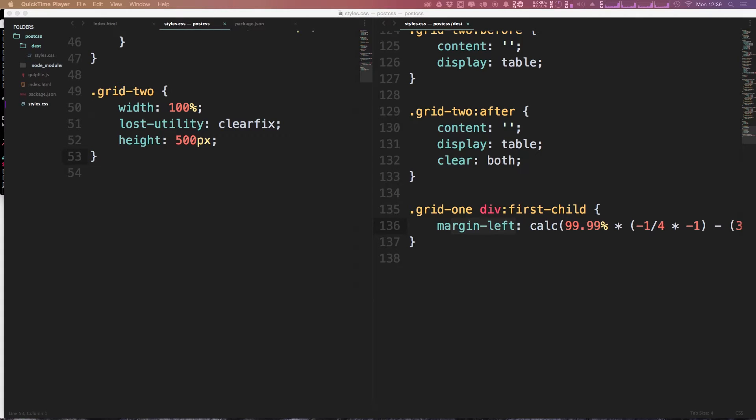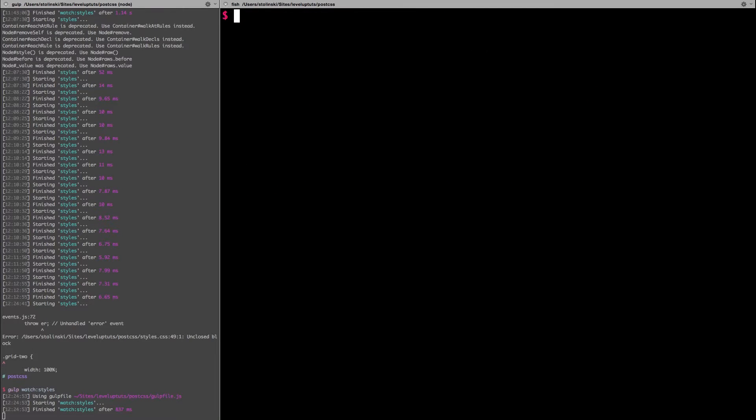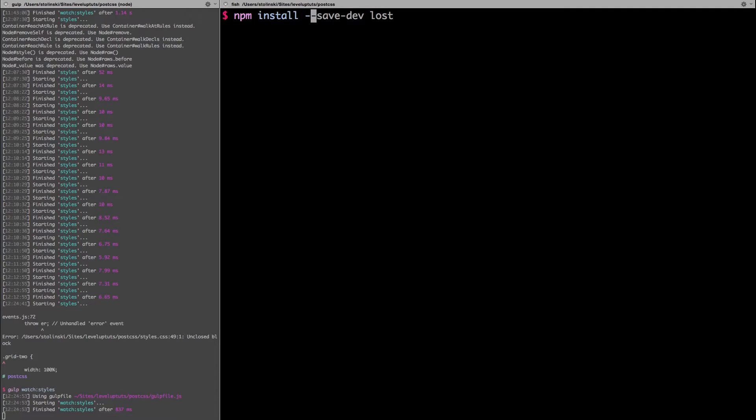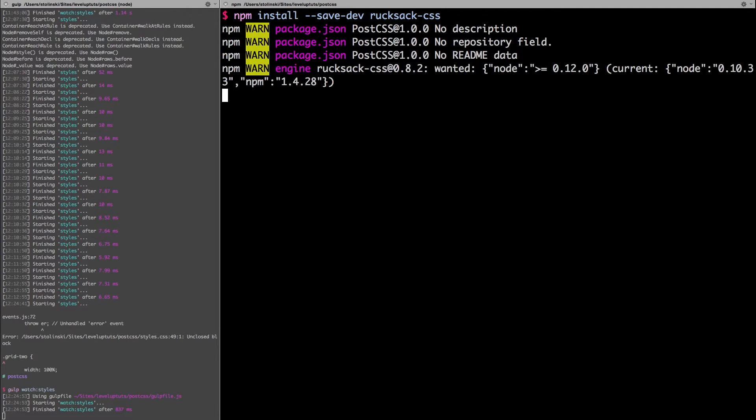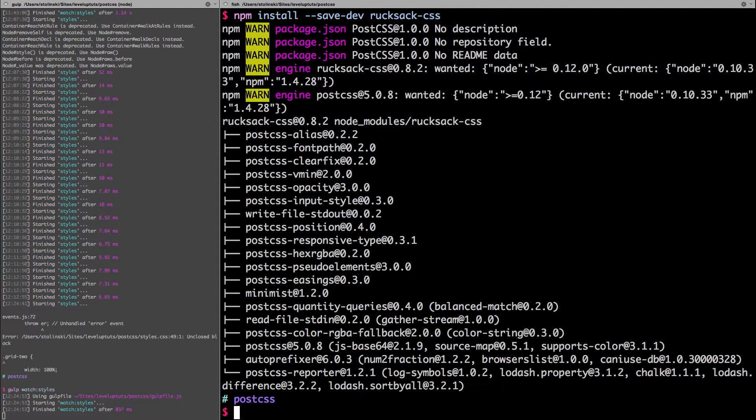So now to get started, we basically need to install Rucksack. We can come into our terminal here in our project and run npm install --save-dev. The package is going to be rucksack-css. So now Rucksack is going to be downloaded.